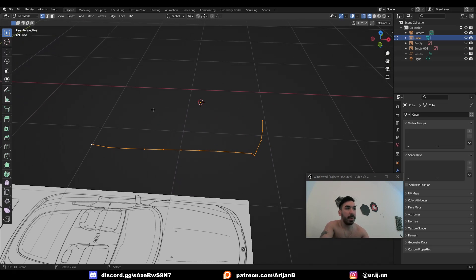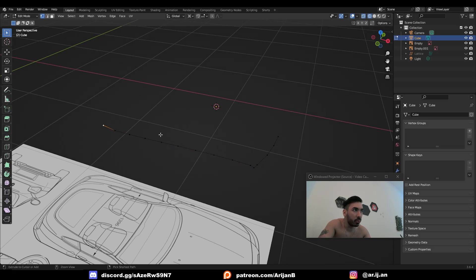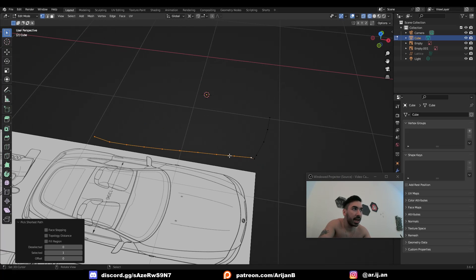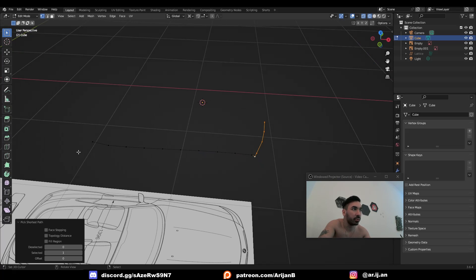Now we need to create the back part and the inner part. But it's very important that we use the same number of vertices on both sides and the same number of vertices in the front and the back. It's very important. I'm going to show you why.